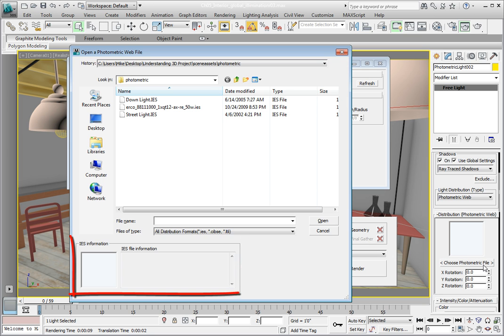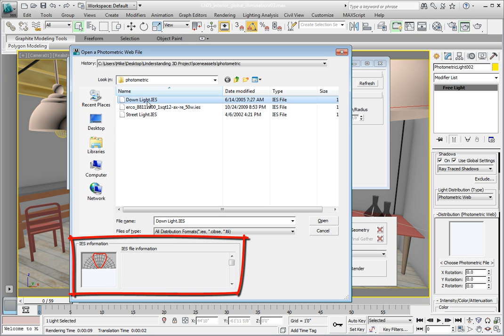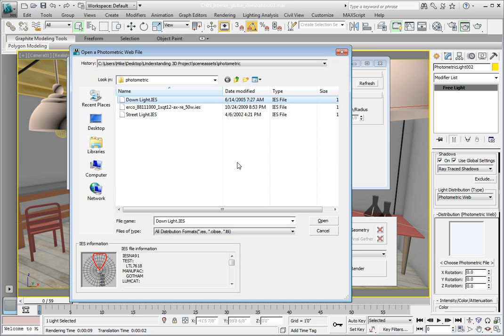If you look down at the bottom left of the dialog, you'll see an IES information area. It contains both a visual representation of what the distribution pattern from that data file will look like. It also gives you information about the fixture itself. You can get information like the manufacturer, the type of luminaire, the type of lamp used, etc. Click the Open button to assign the data file to the light.